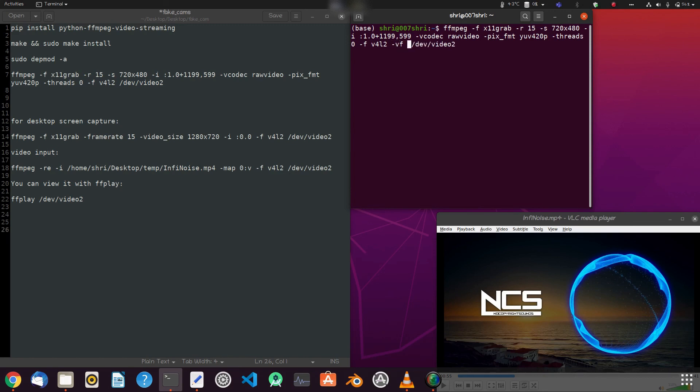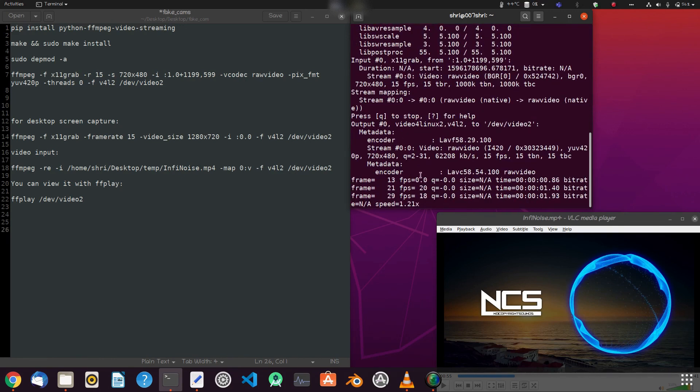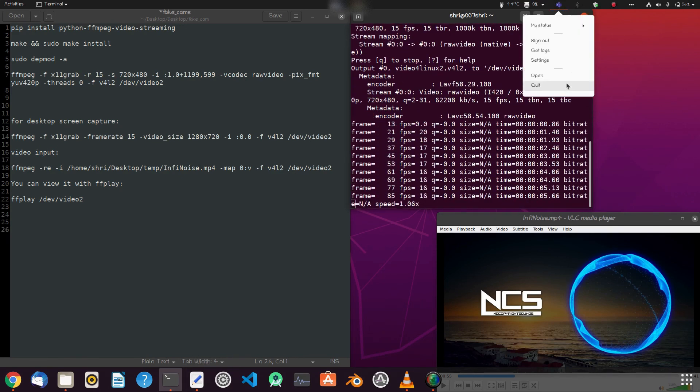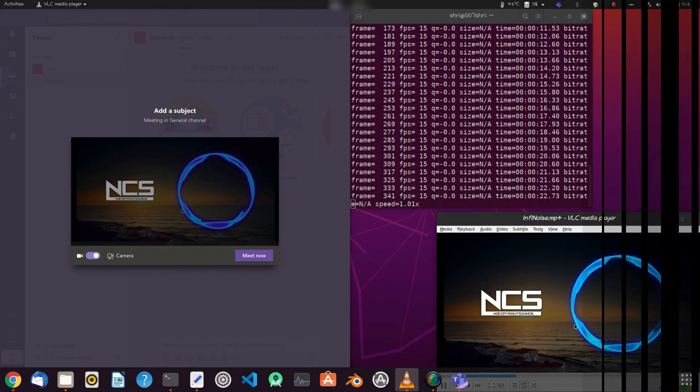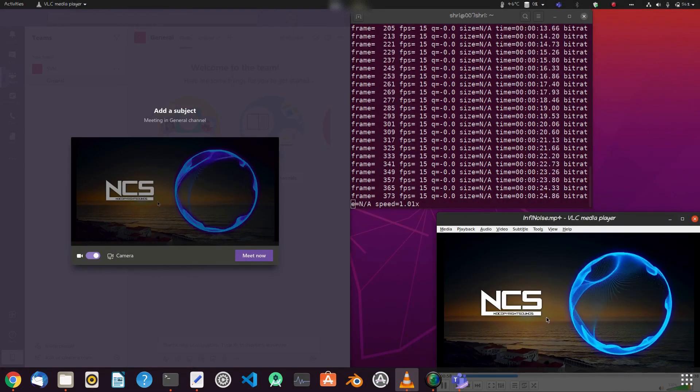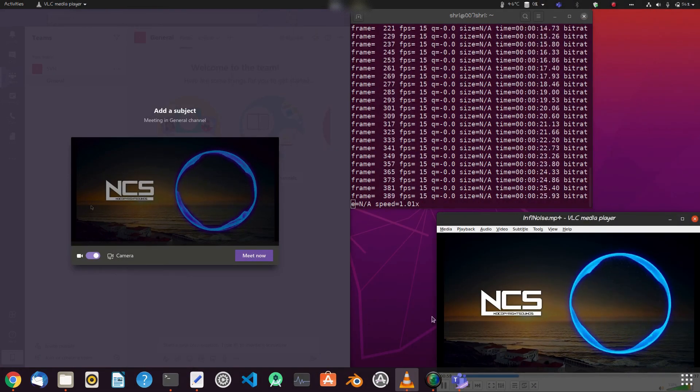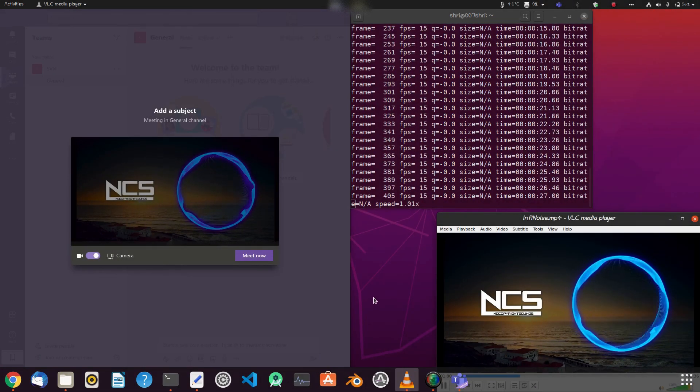Okay, now we will flip the video to original view. Now just add hyphen vf and then inside the code hflip. Now you can see the video in original view.